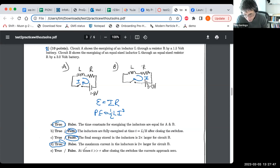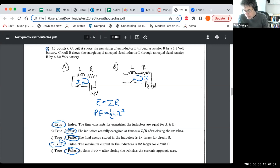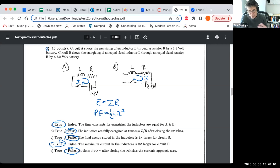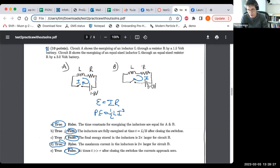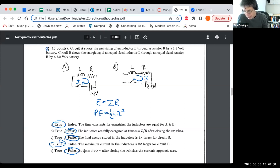The final question says that at times t much greater than tau after closing the switch, the currents approach zero. That's completely wrong. That might remind you of a capacitor, but for an inductor, when you pass a current through it and energize it, the final current is the maximum current that will flow in the circuit. The current grows to its maximum value — it doesn't shrink to zero. If you wait a handful of time constants, you'll see the maximum current, not zero current.